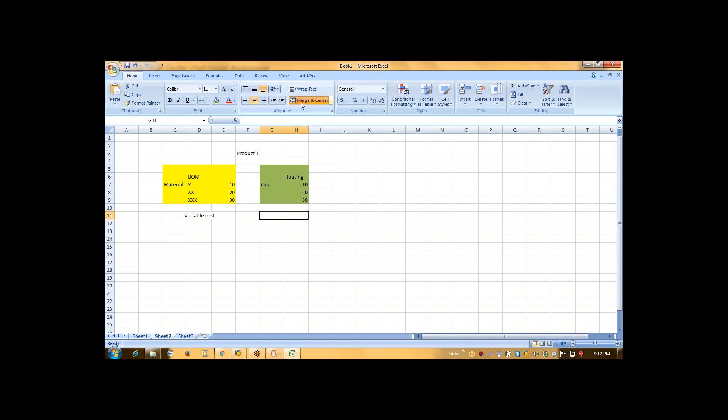Suppose the salary. Salary part is not directly proportionate with your production. Whether your production is 1000 metric ton or 5000 metric ton, your salary will remain same. So that part is called fixed cost.